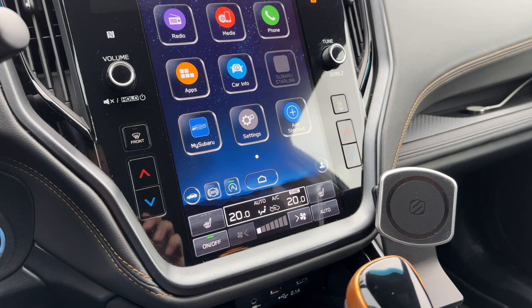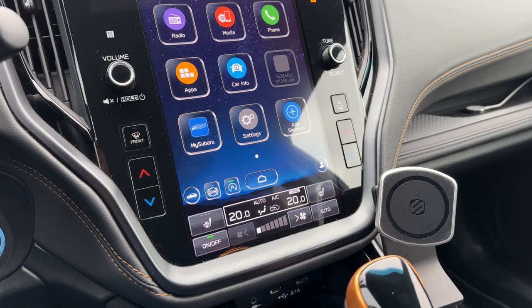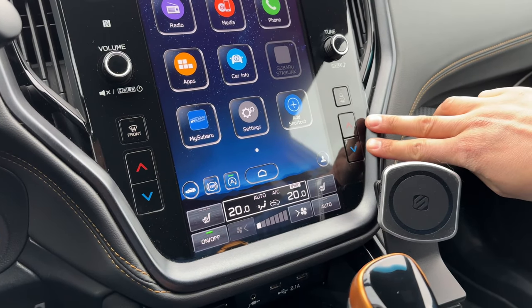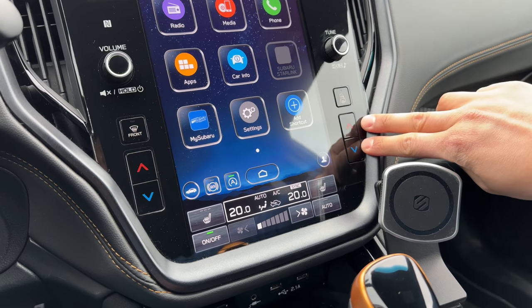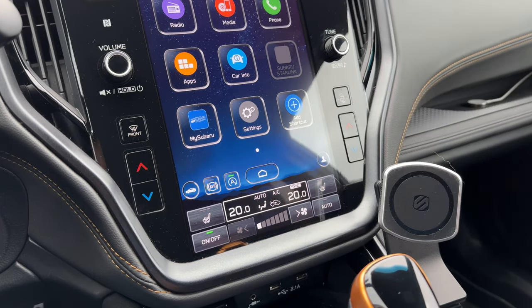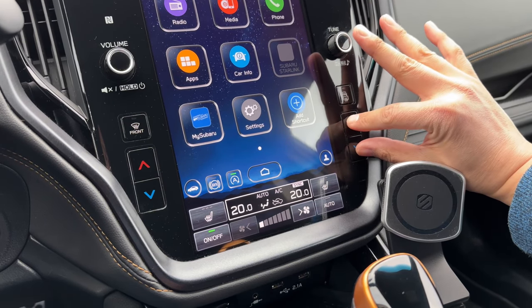You are now ready to install the software update. Start your car with the engine running — it is important that it is not in accessory mode or in 'on' without the engine running. Now that your USB is set up, you need to put your head unit into dealership mode. That is done by holding down the temperature up and down buttons on the passenger side while pressing the tune button six times, just like this.